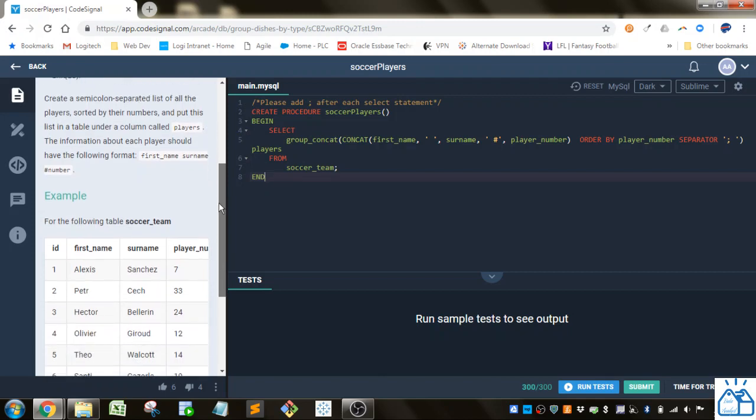Create a semicolon separated list of all the players sorted by their numbers and put this list in a table under a column called players. The information about each player should have the following format: first name, surname, and then number.